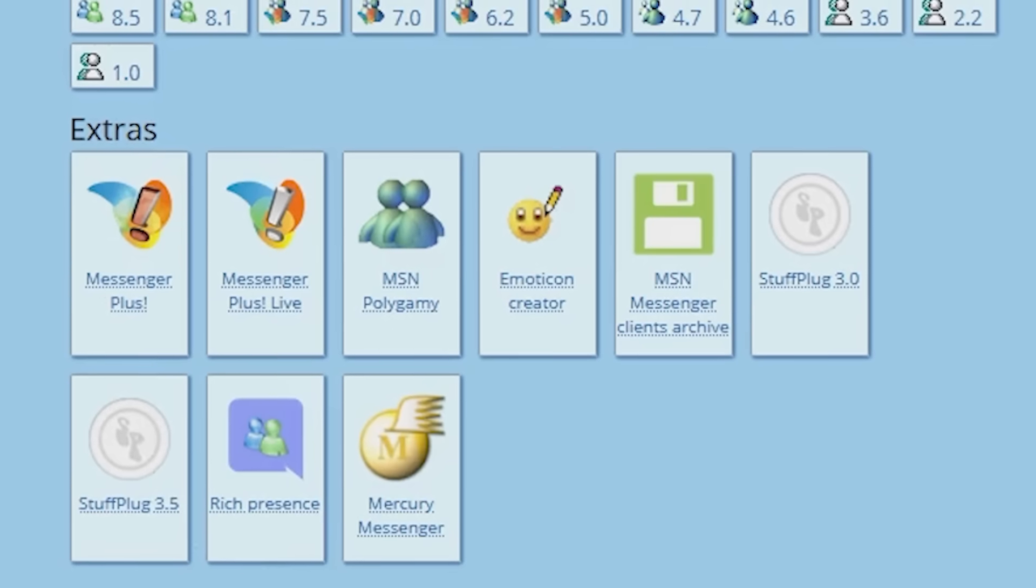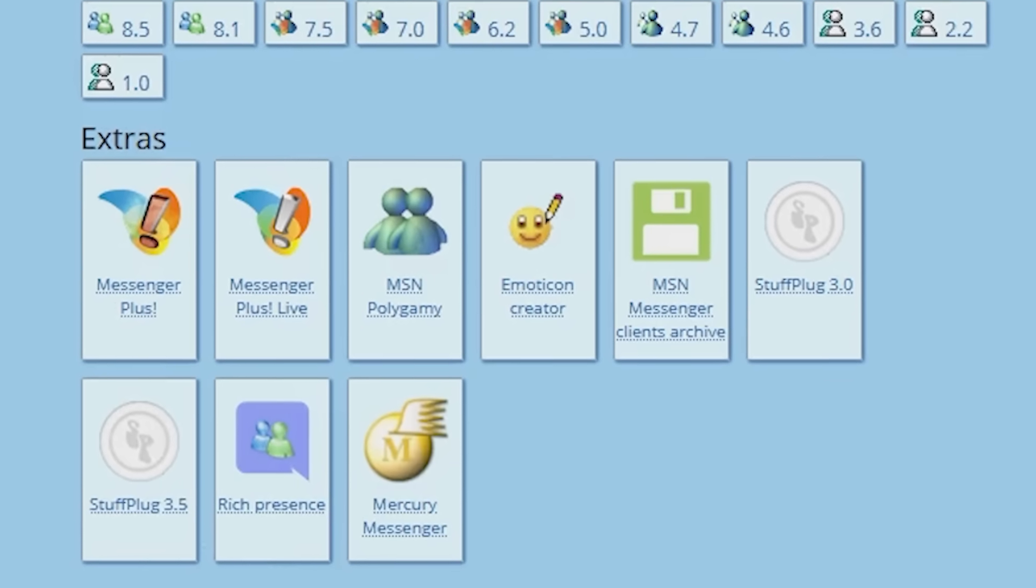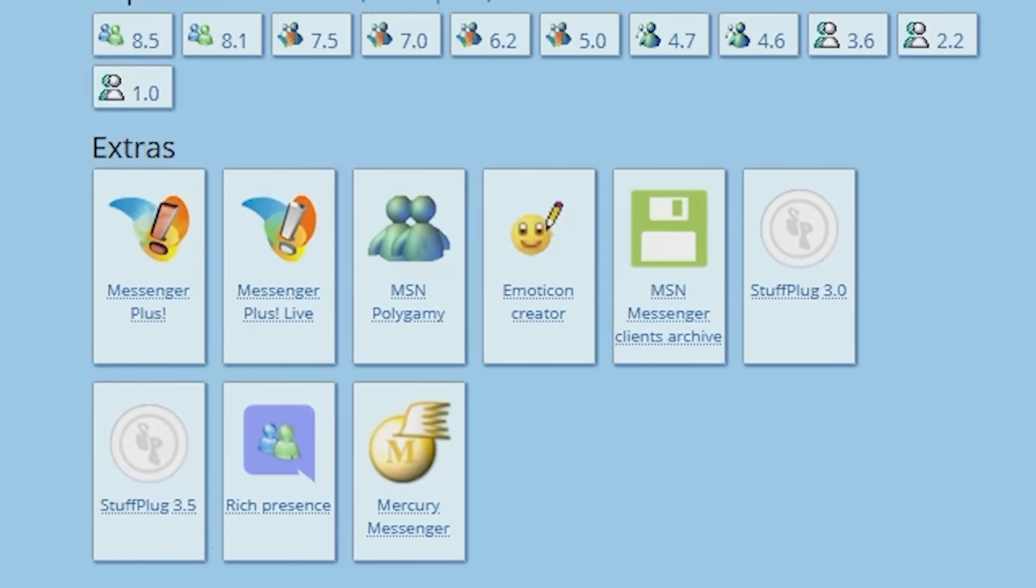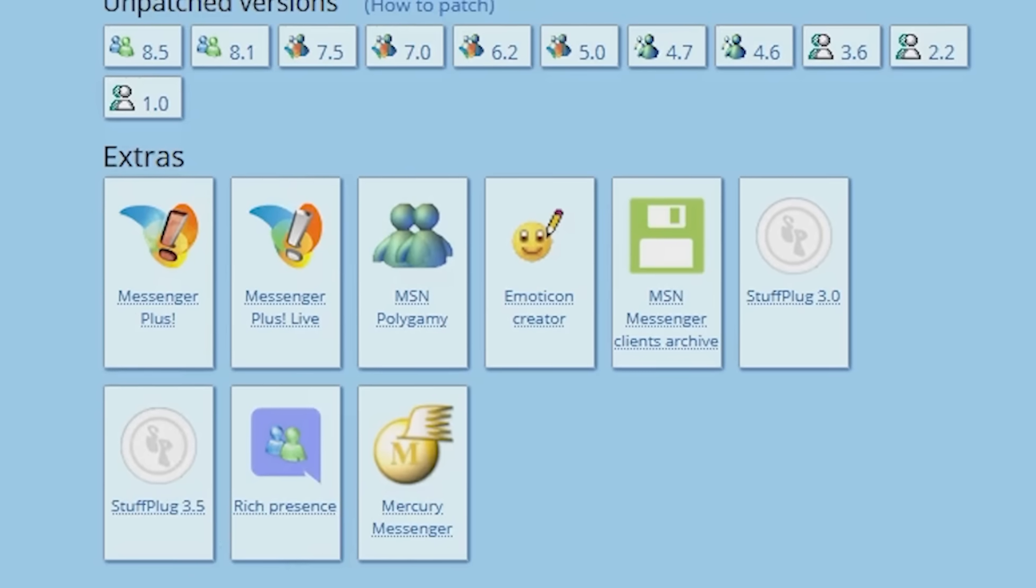There's also a tool to install multiple versions of Messenger on one computer, create your own emoticons, and even download a mobile version of Messenger for Android devices. It's obviously not official, but it's still pretty cool.